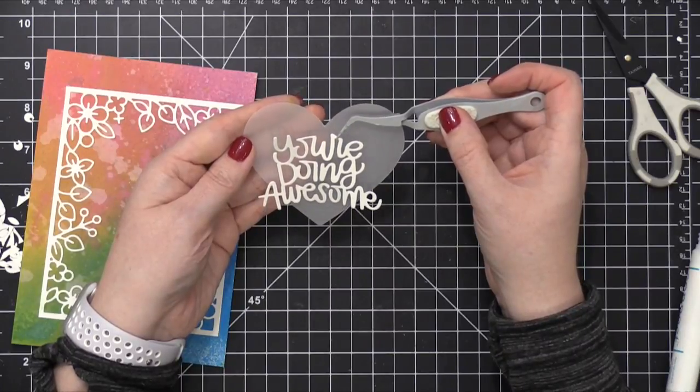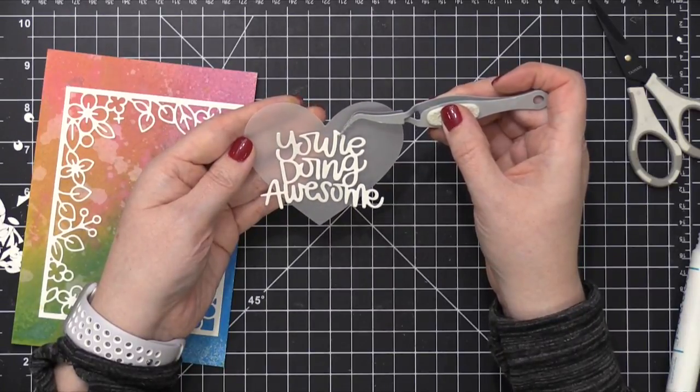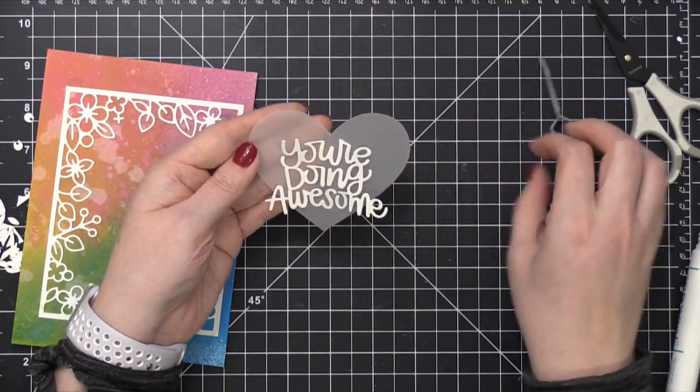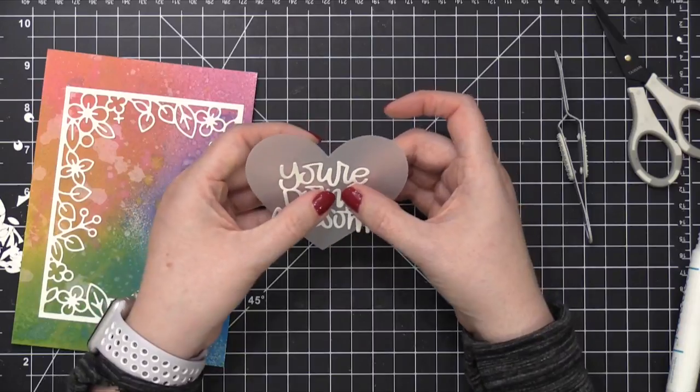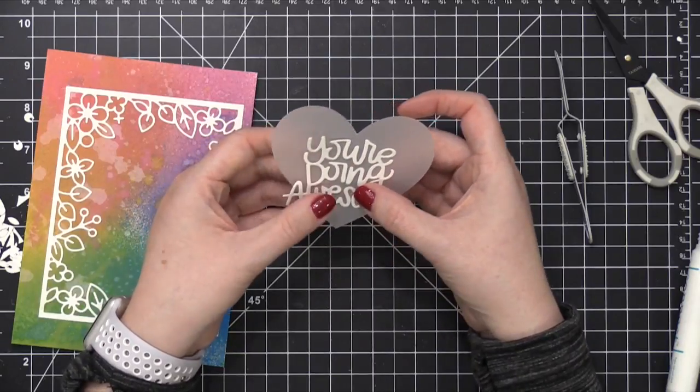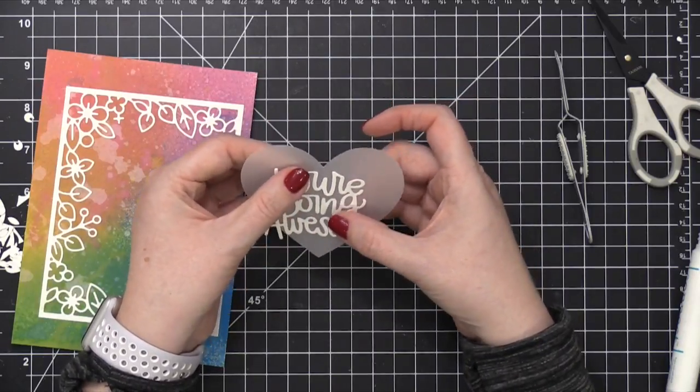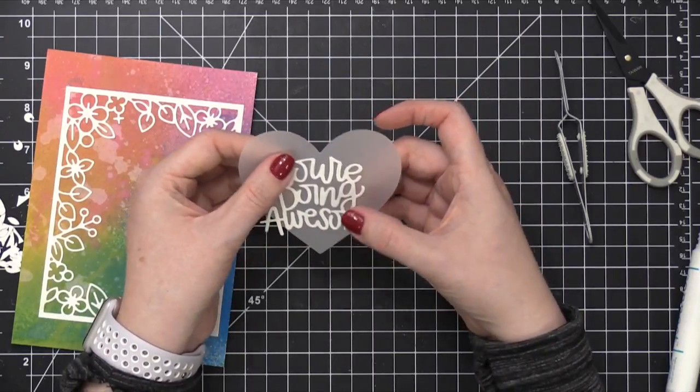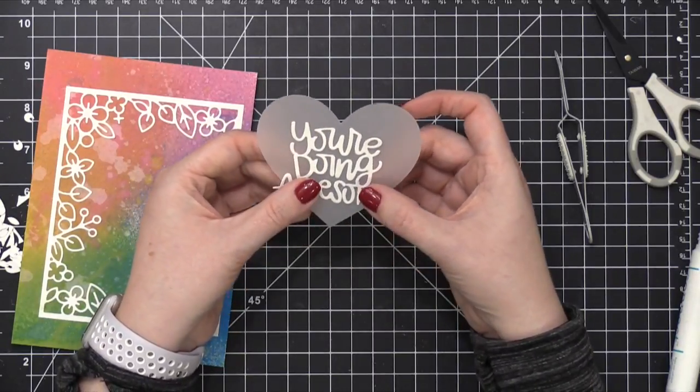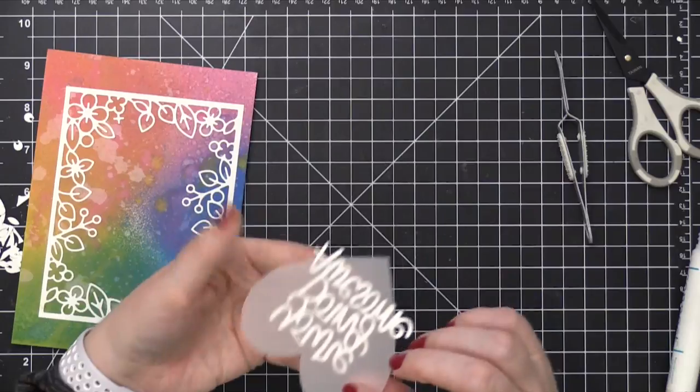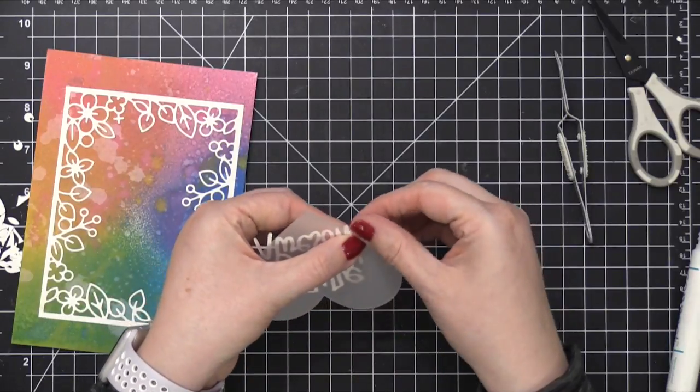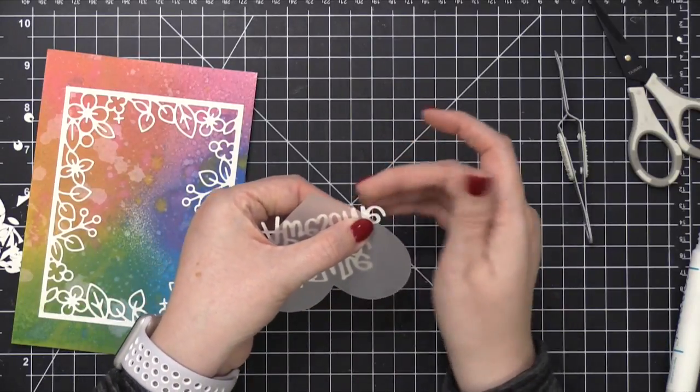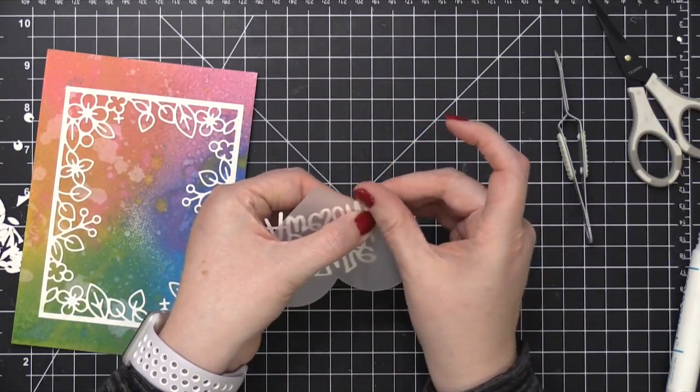Now I did put adhesive on the entire die cut and you'll notice some areas are hanging off the sides of the heart. So after I press this down, I'm gonna flip it over and I'm just gonna use my fingers to wipe away any of that glue that's hanging around. It comes off really easy.